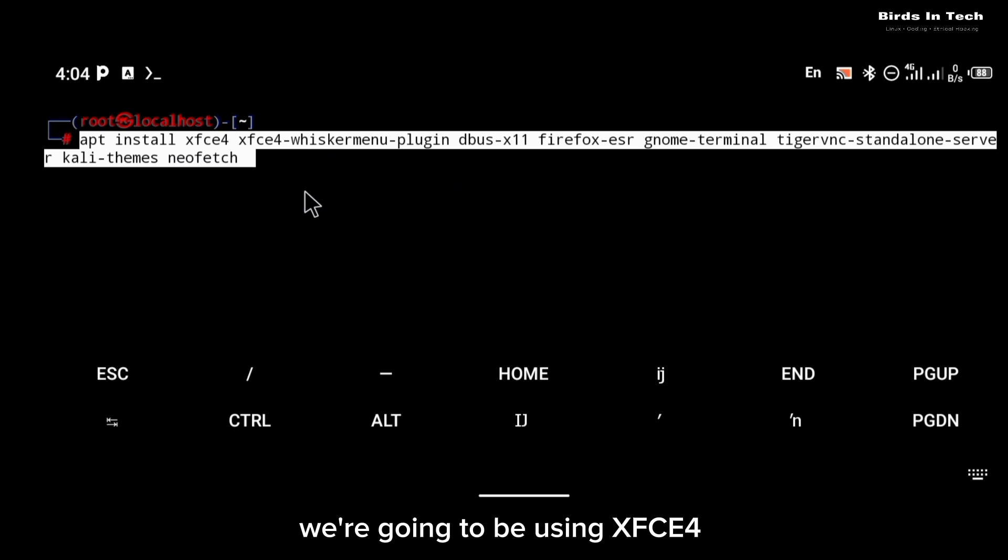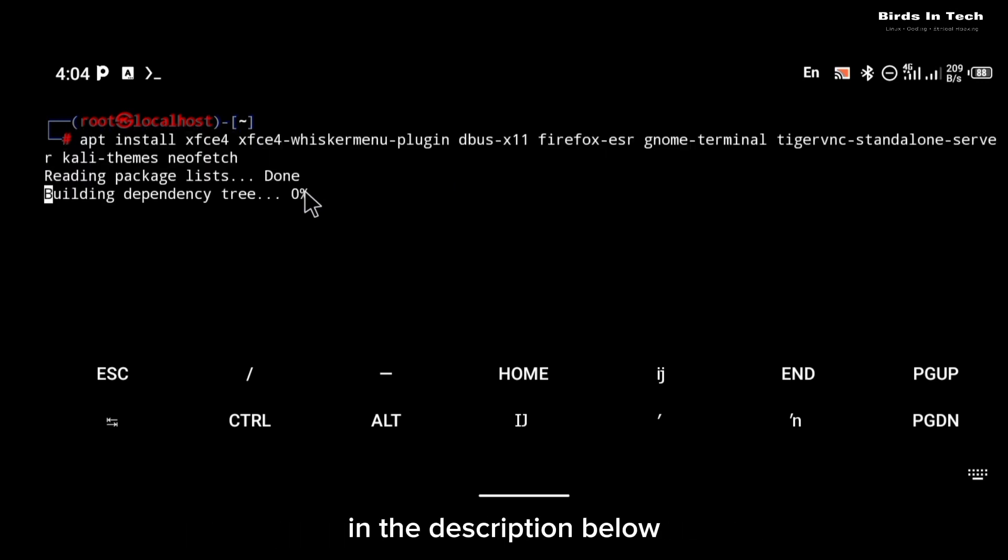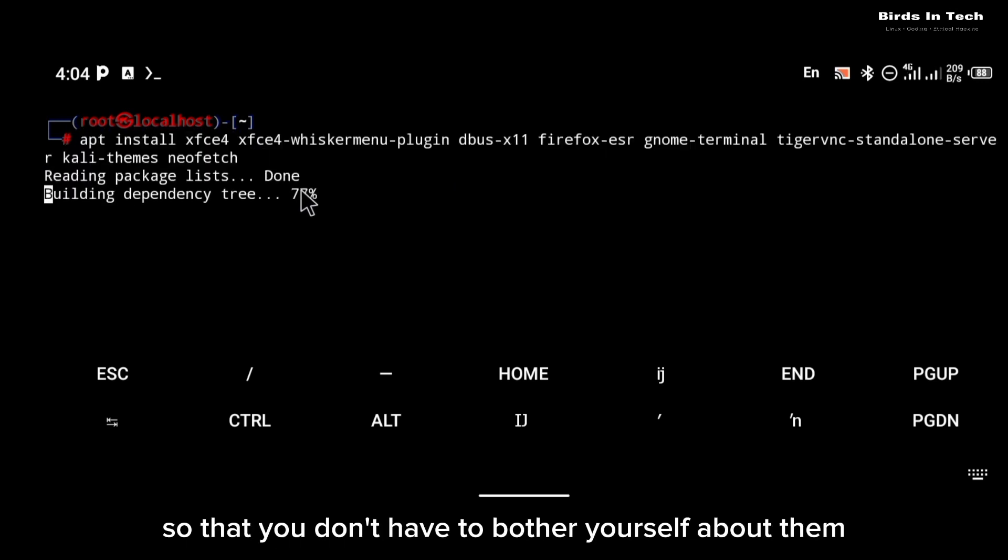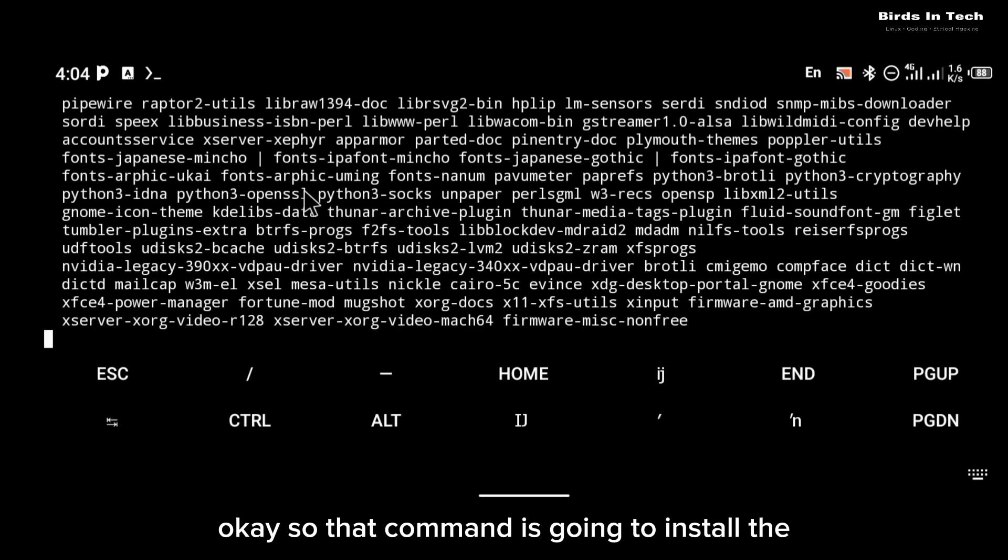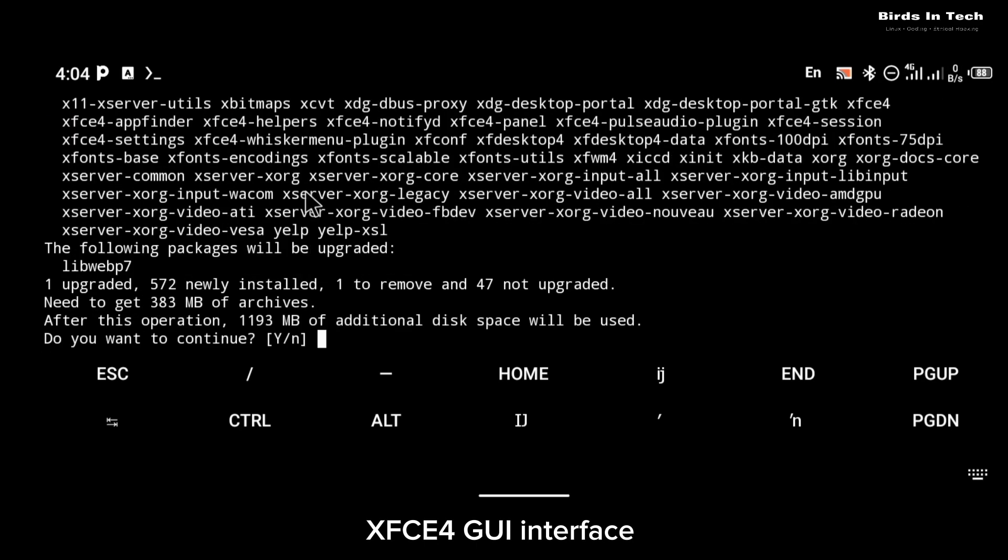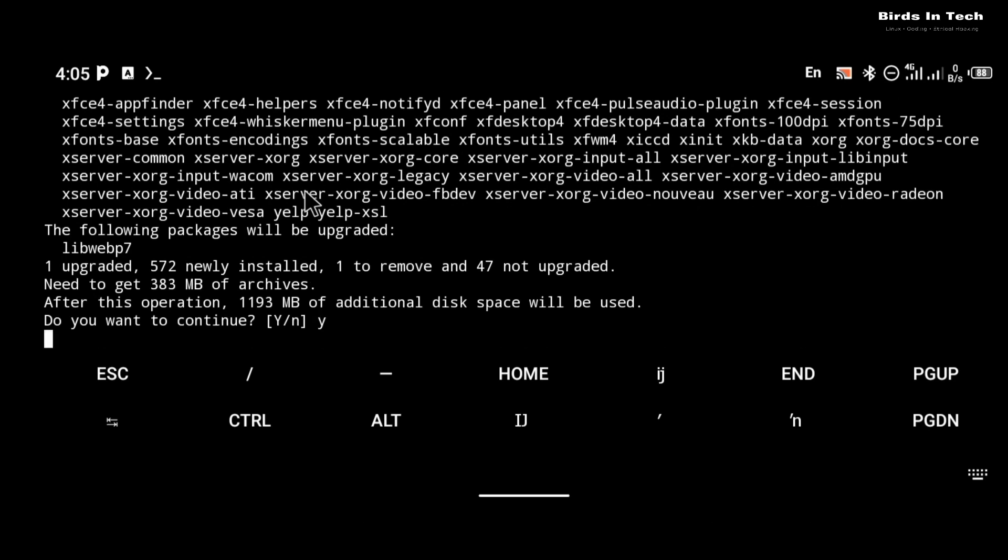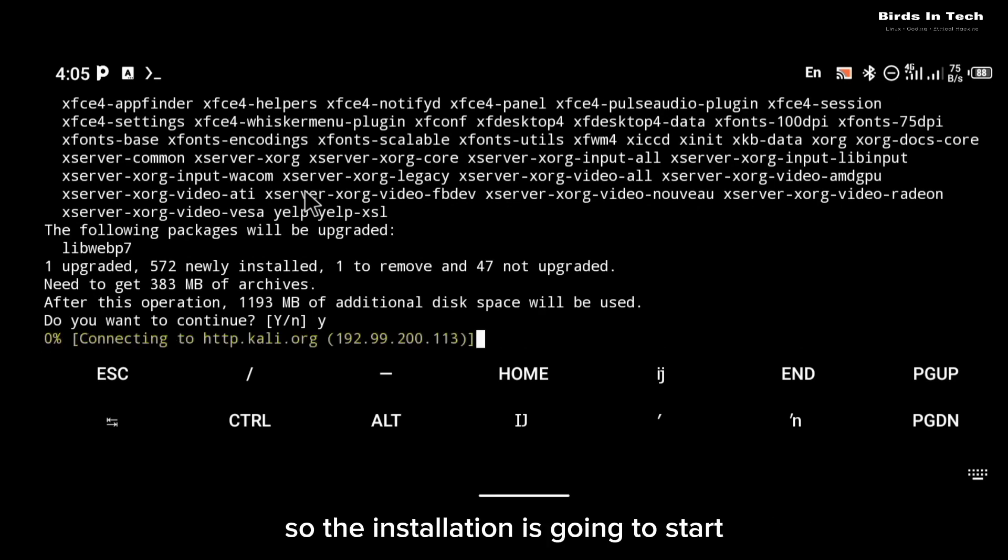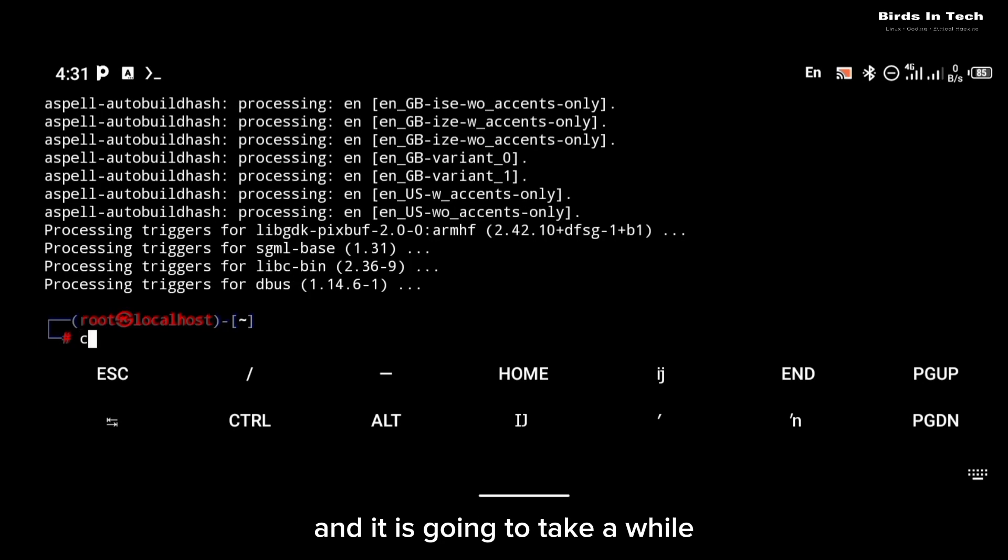In this case we're going to be using XFCE4, so I'm going to be pasting all of these commands in the description below so that you don't have to bother yourself about them. So that command is going to install the XFCE4 GUI interface and the other necessary packages. The installation is going to start and it is going to take a while.